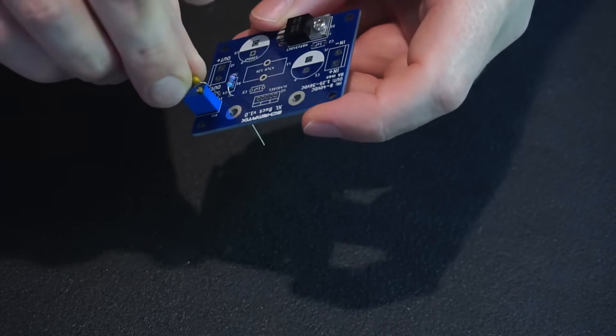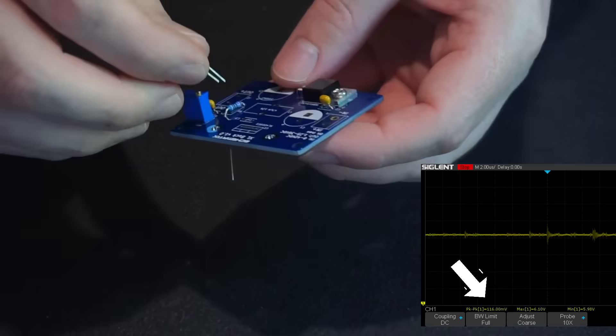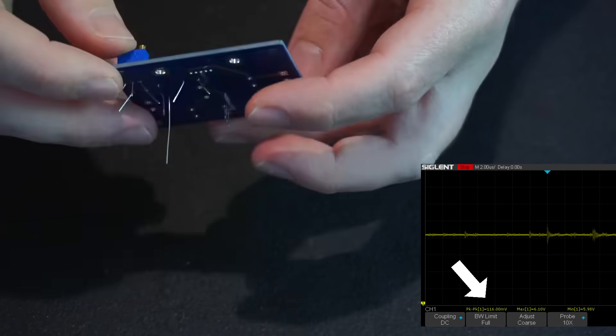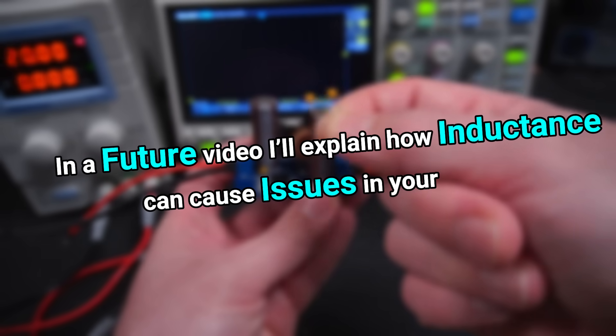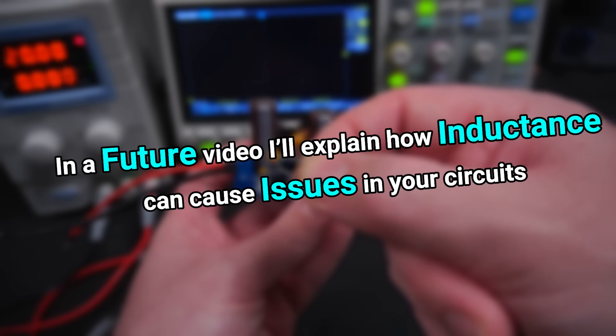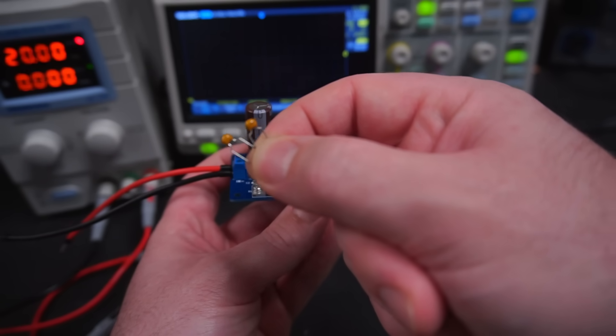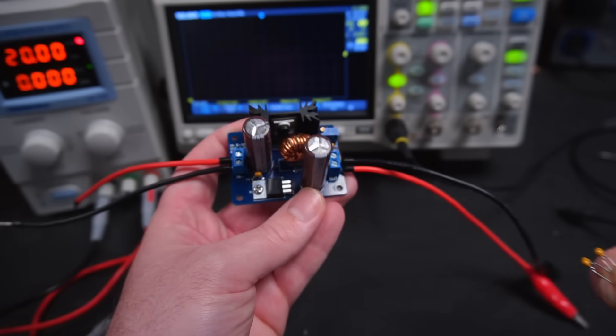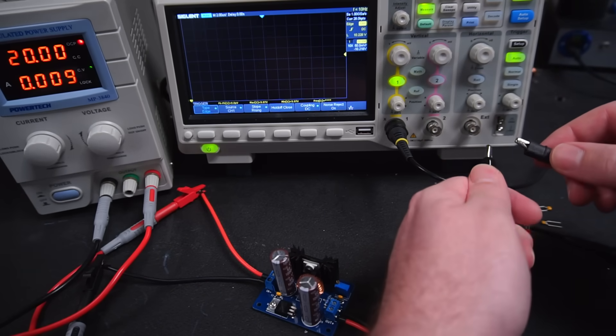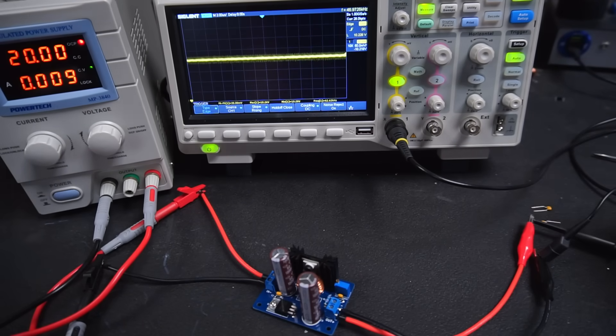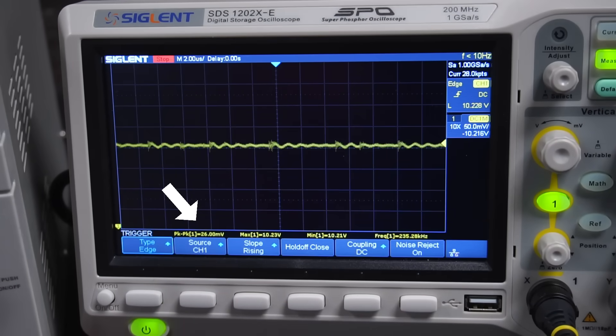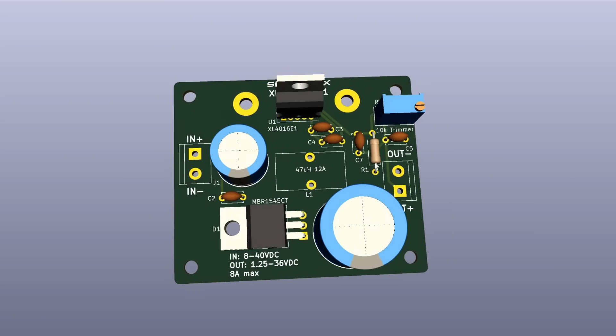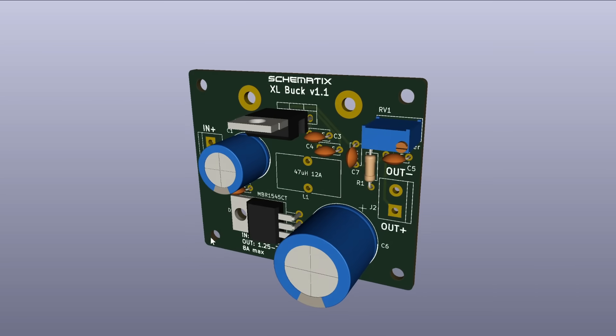I also wanted to briefly mention the buck converter I built in this video had rather high voltage ripple on its output. In a future video I'll explain how inductance can cause issues in your circuits and how adding decoupling capacitors can improve the performance of your circuits. With the addition of two capacitors I was able to reduce the ripple down to a mere 26 millivolts. And the PCB Gerber files available for download have been updated to include the additional capacitors.